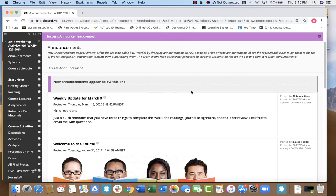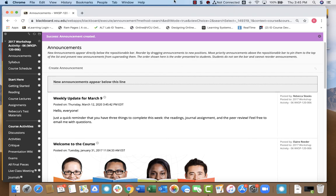And keep in mind that announcements are a great way to communicate with your students and keep them in the loop about upcoming assignments and your expectations. And that's really all you need to know about creating announcements in Blackboard.